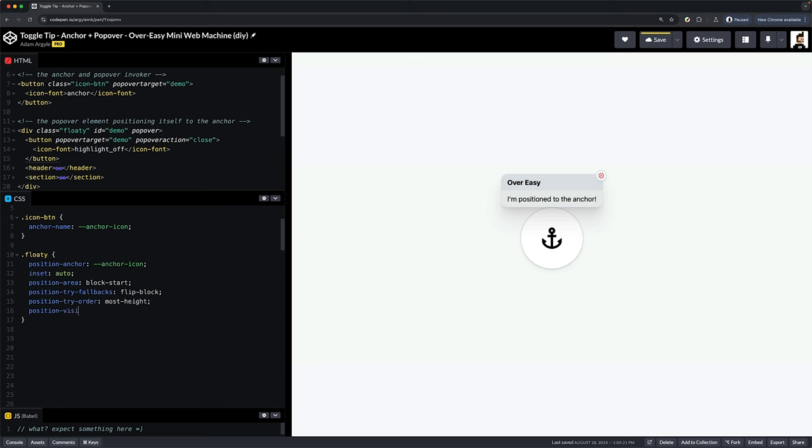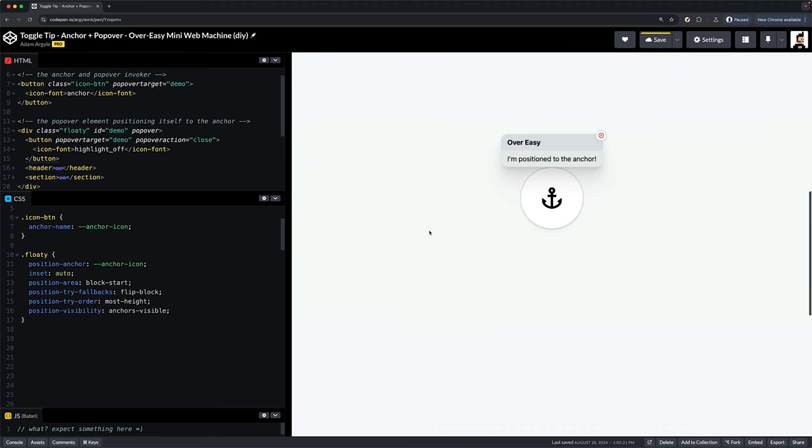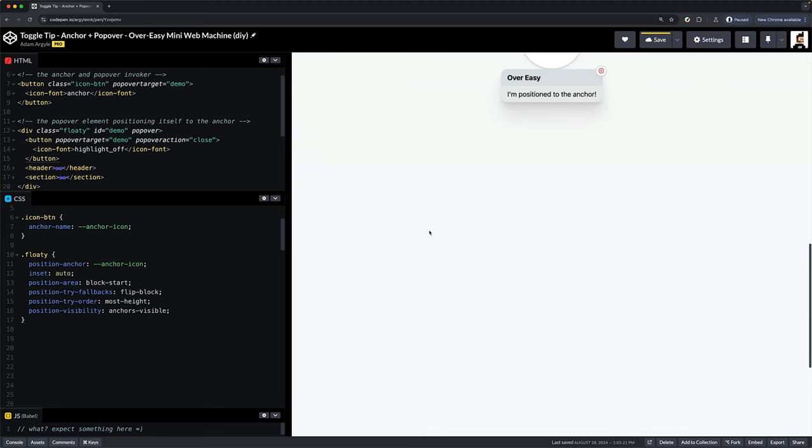But here's a new one. Position-visibility. This will hide the popover if the thing it's anchored to goes off screen and bring it back when it comes back into view. Hot diggity dang, right?